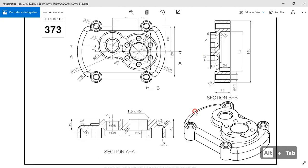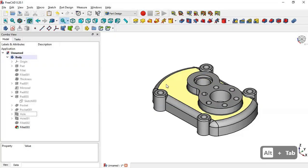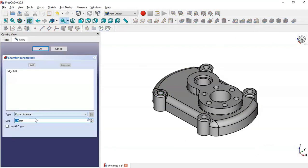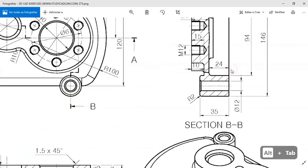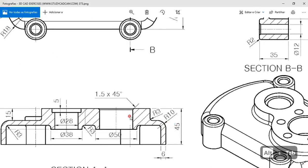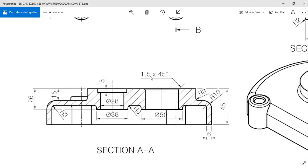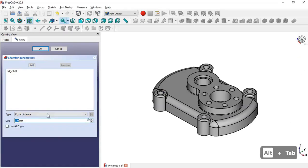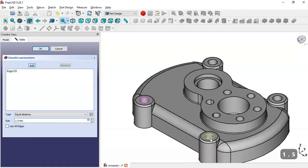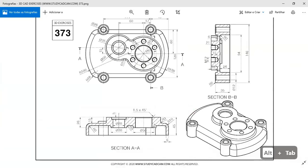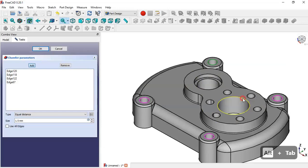Next we perform the chamfer operation. We select this edge and go to the chamfer tool. We set the value to 1.5 millimeters, then click the Add button and add these edges. Click OK.